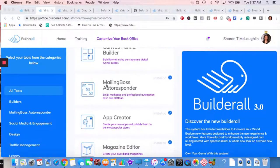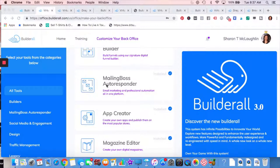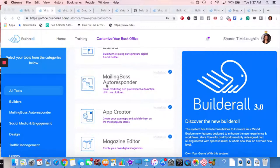Mailing Boss Autoresponder. The development team has really worked very hard on getting that delivery rate up. They've done a fabulous job, so I'm happy to be using their autoresponder.